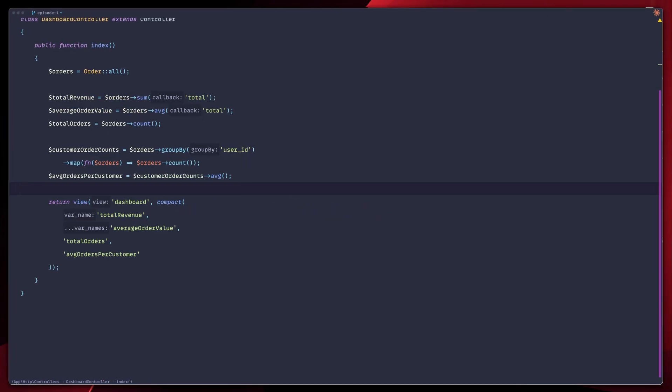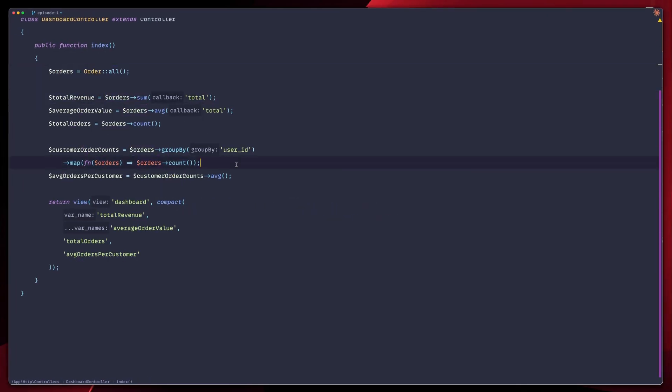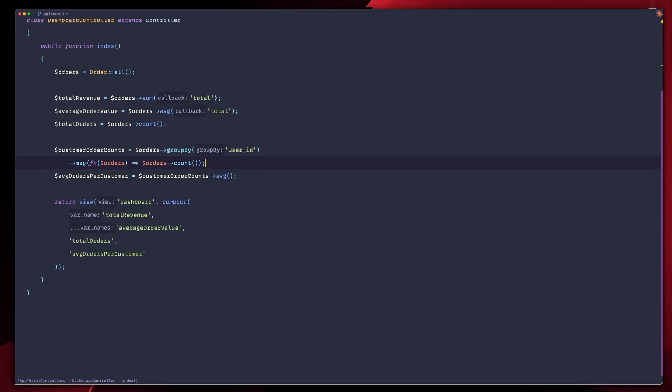We have all written controllers like this. This controller is doing way too much — it's calculating business metrics, transforming data, and handling presentation logic. And good luck reusing this logic anywhere else. Custom collection methods are going to solve this beautifully.